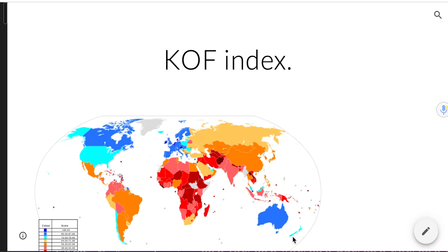Welcome to this second video for unit 4.1. In this video we're going to think about the KOF Index.